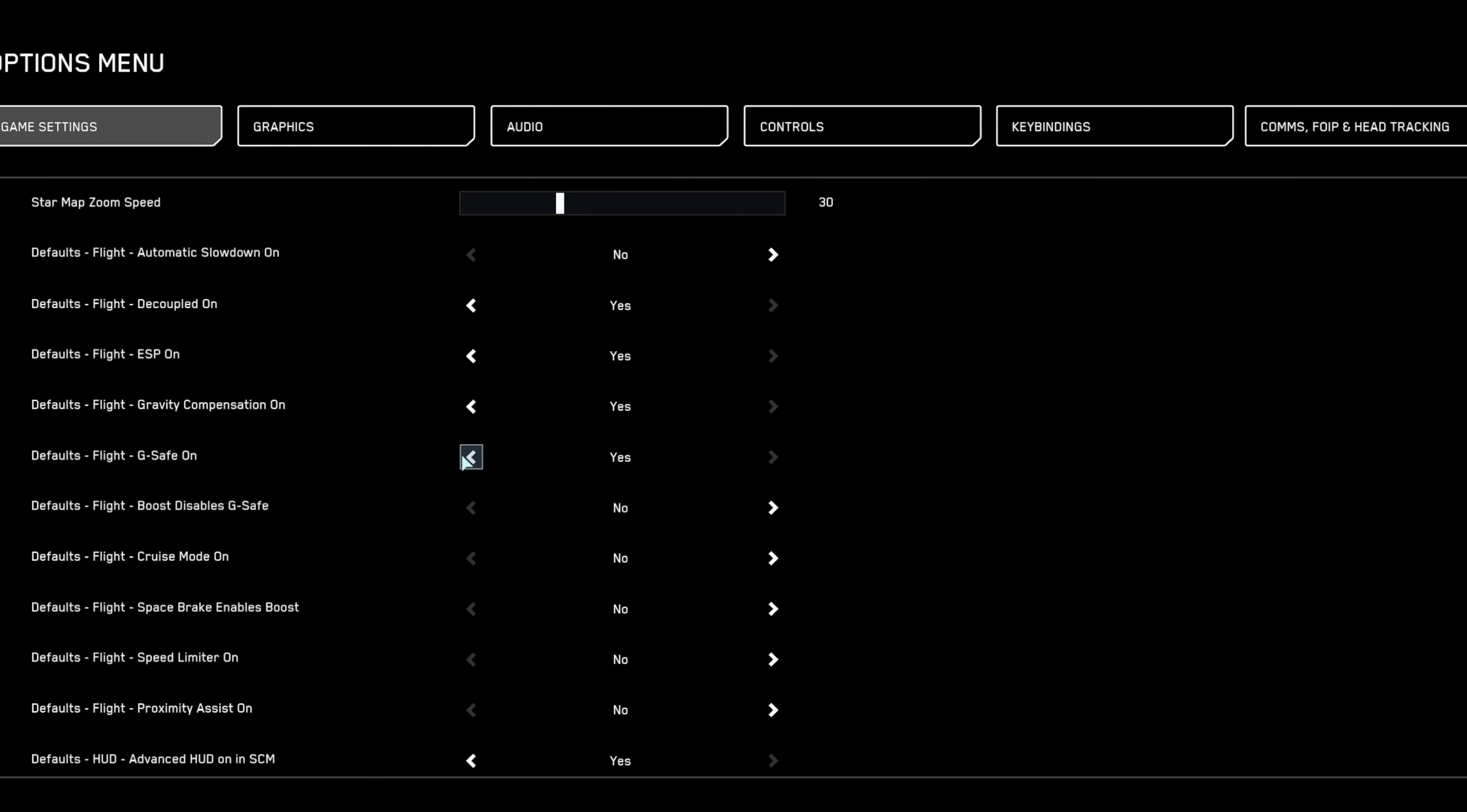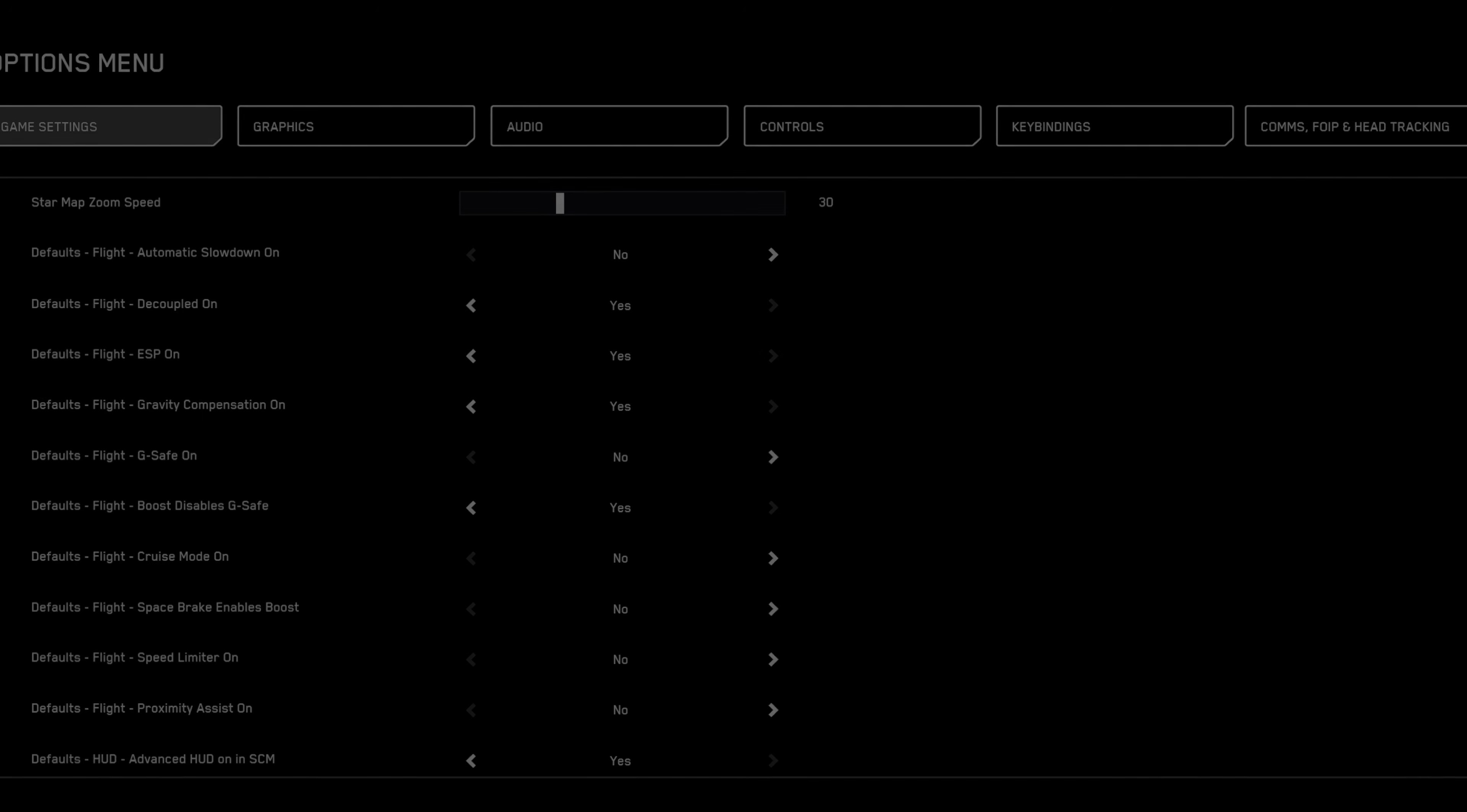Next, disable both G-safe and boost G-safe. These settings limit your maneuverability under high G-force conditions, something undesirable during intense dogfights. Keeping them off provides maximum agility and responsiveness.